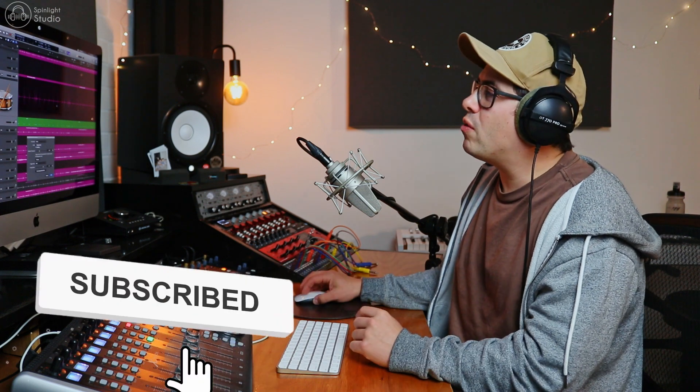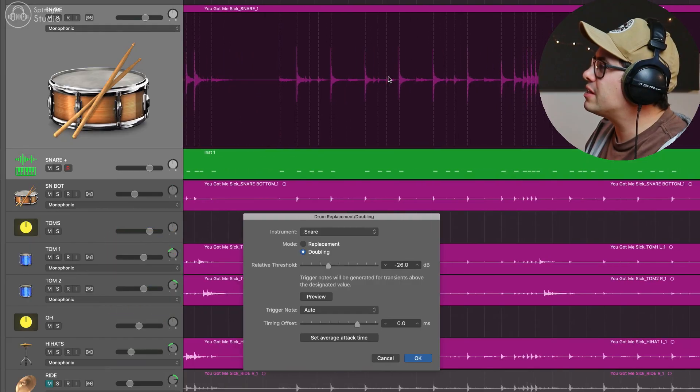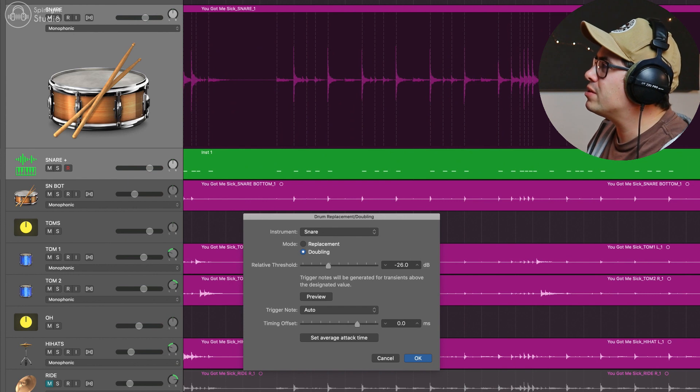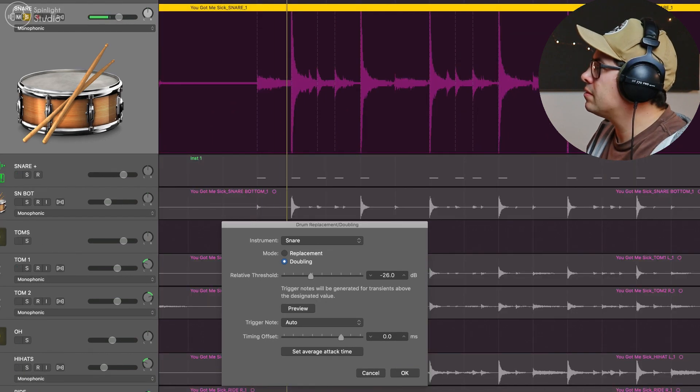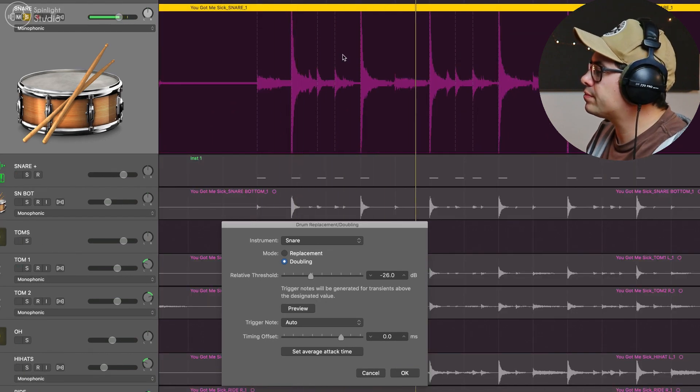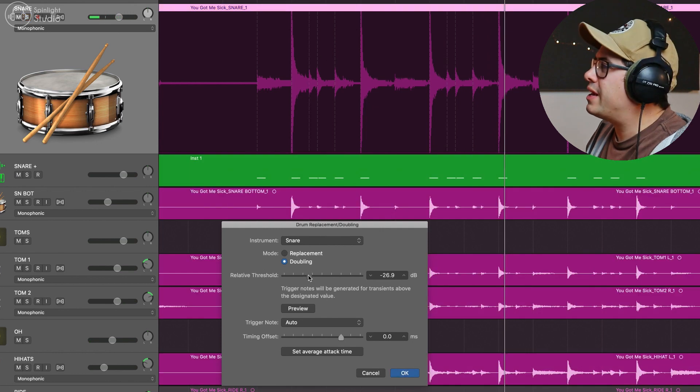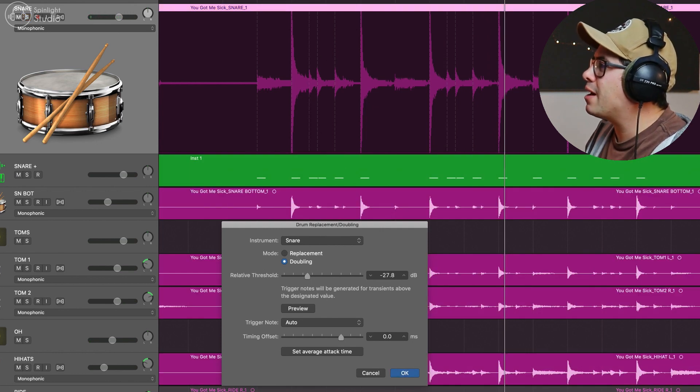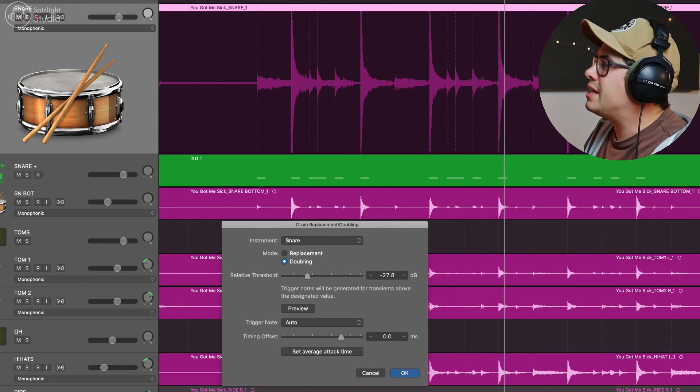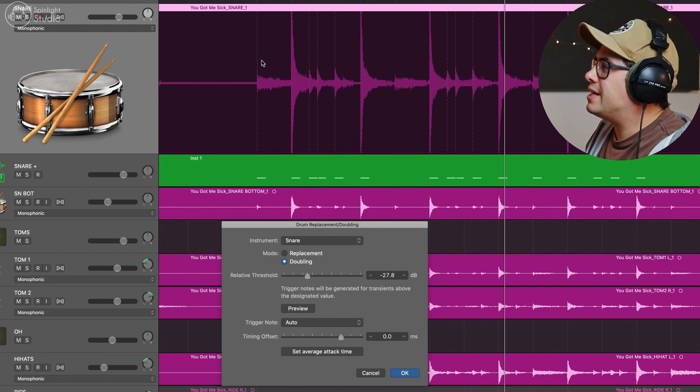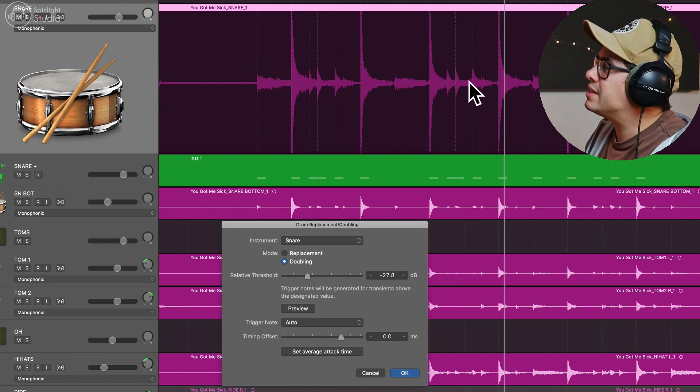This can be a little tricky if there's ghost notes involved, which there are in this track. So let's find a spot like here. There's some ghost notes. Now we can try and slide this over to pick these up, but you can see we are picking up a transient here where the kick's hitting. So it's getting picked up in the bleed of the snare drum.